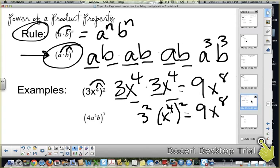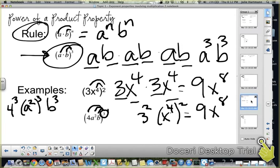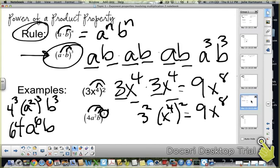The next example: 4a squared b, all to the third power. That third power goes to the 4, to the a squared, and to the b. So you have 4 to the third, times a squared to the third, times b to the third. Four to the third — four times four times four — is 64. a squared to the third is power to a power: two times three gives a to the sixth. And b to the third. So the answer is 64a to the sixth b to the third.